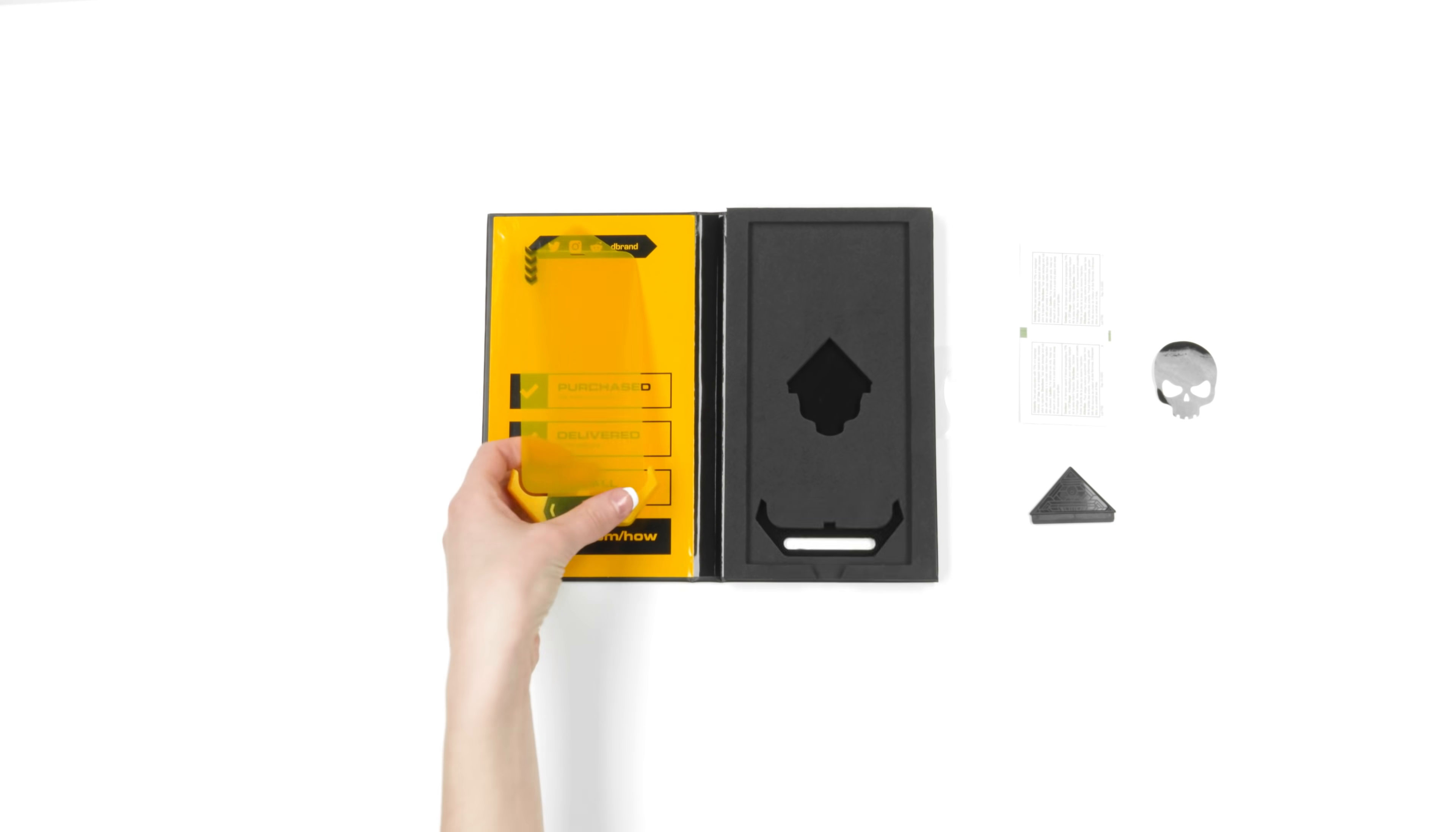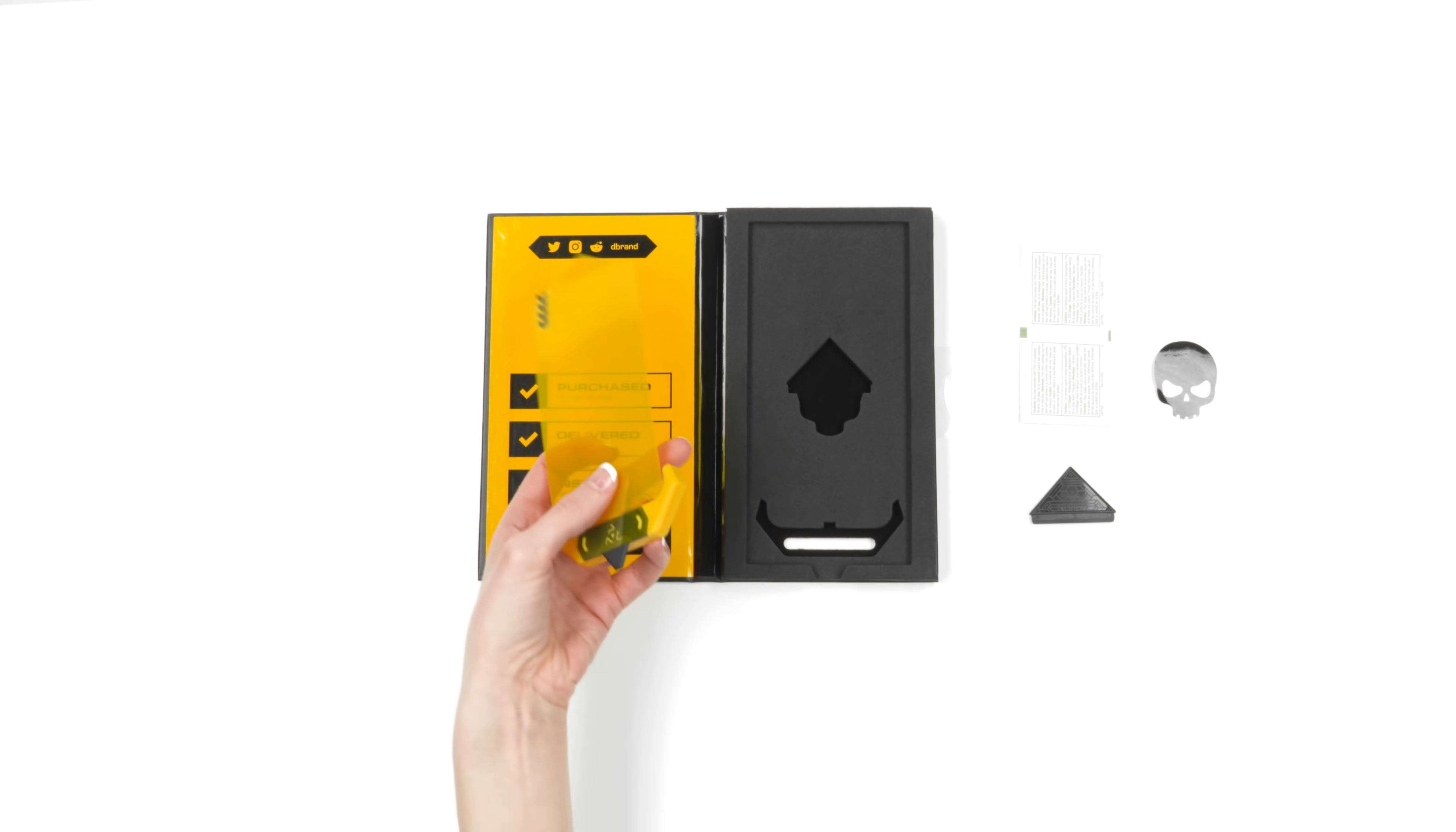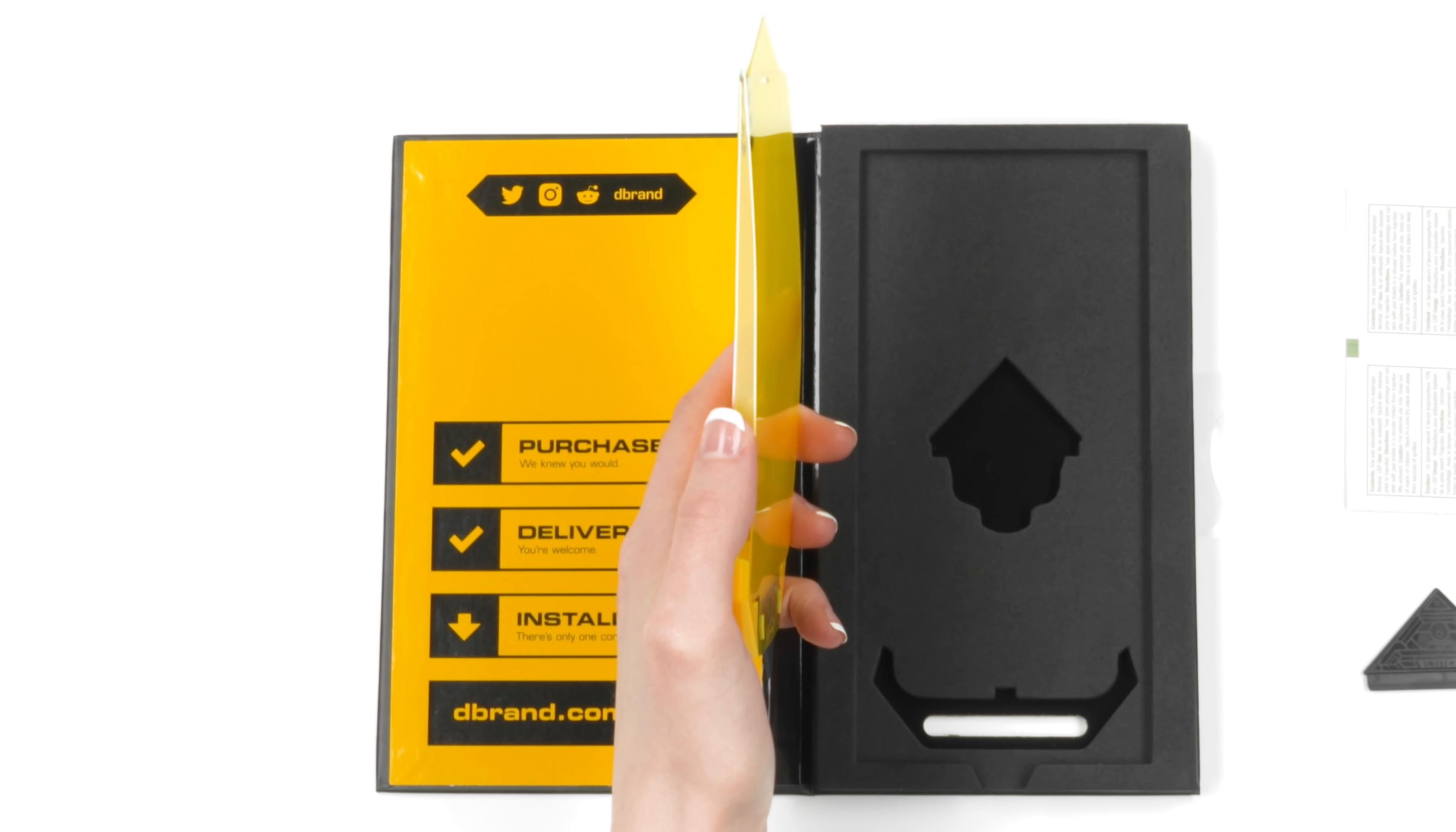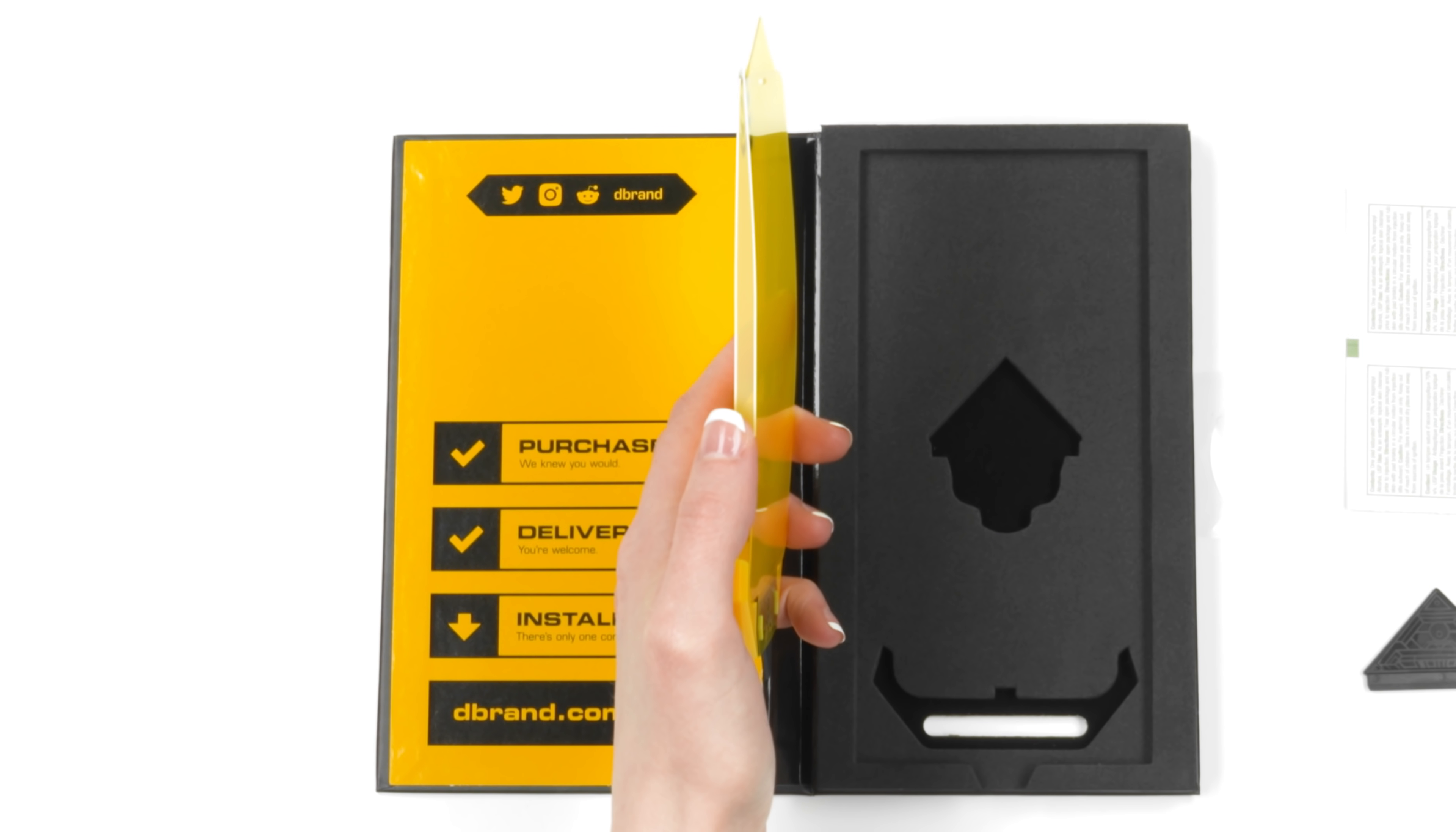Now, pick up the prism. You'll notice that a second screen protector was included with your order. We put it there just in case you mess it up on your first try.